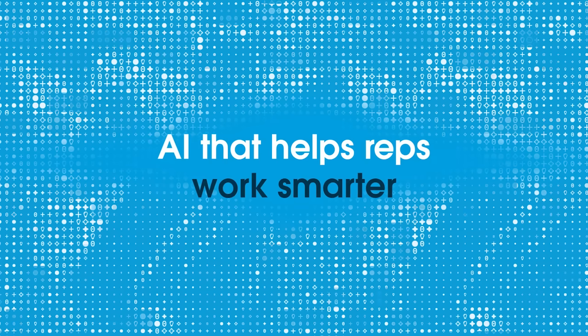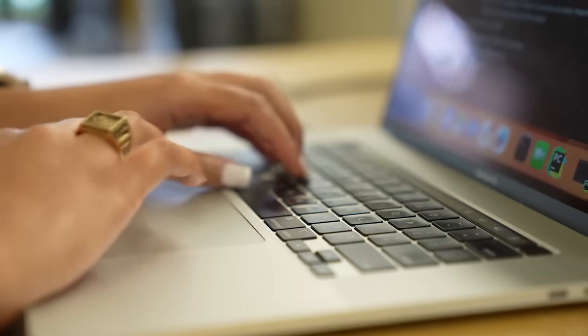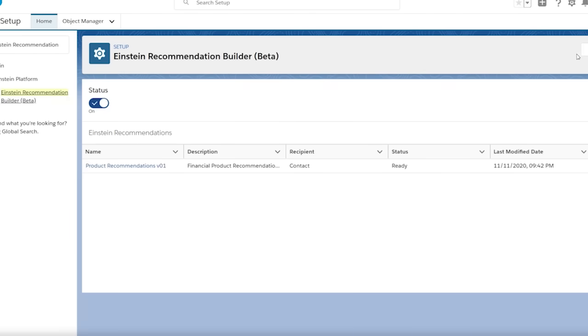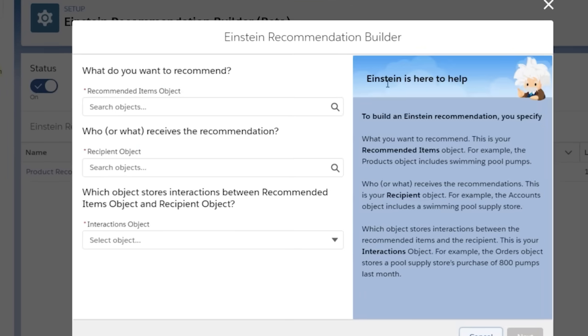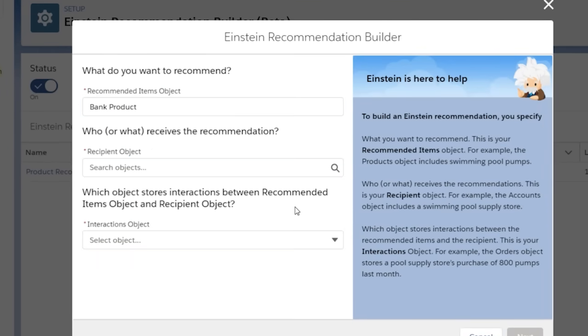Recommendation systems is a type of AI model that given data can make a recommendation for products. What we've done is built recommendation systems to help our account executives. For example, we've built a recommendation system to recommend apps for them to sell. So this really helps with customer engagement and this saves the AI time.